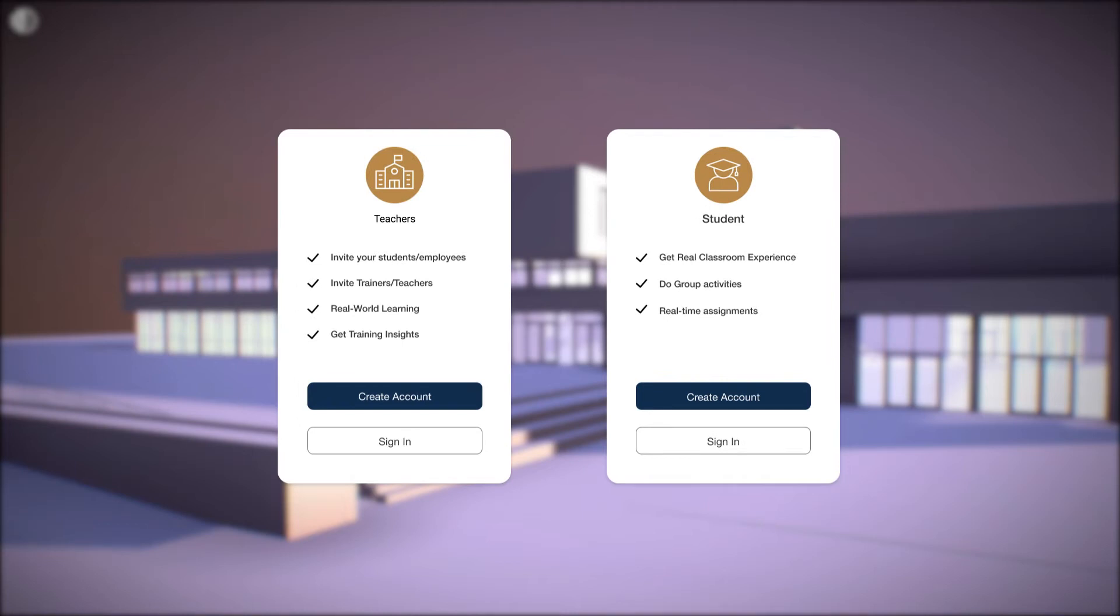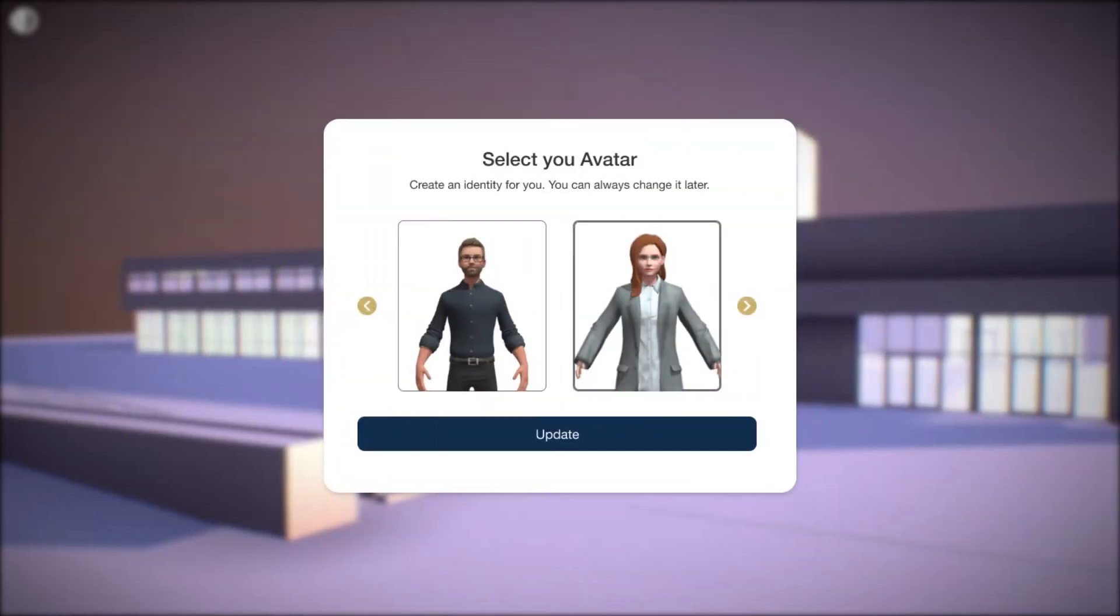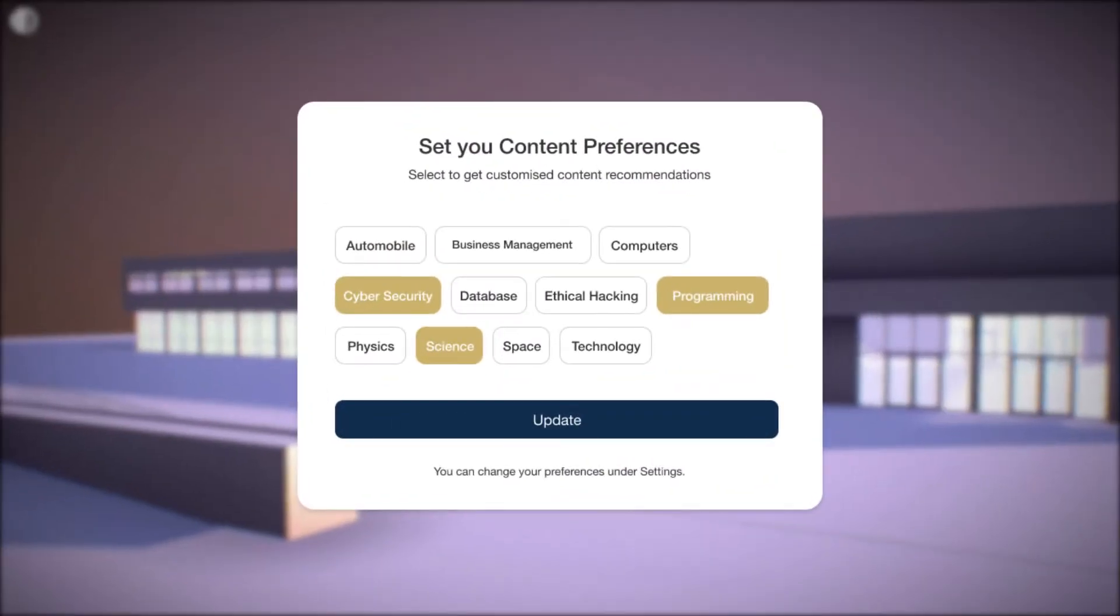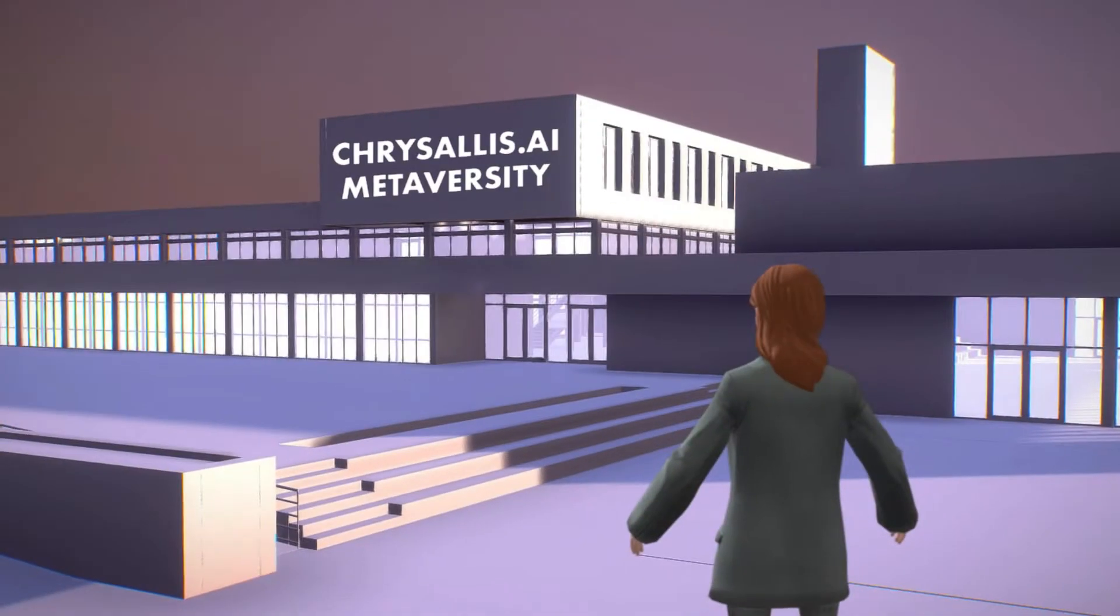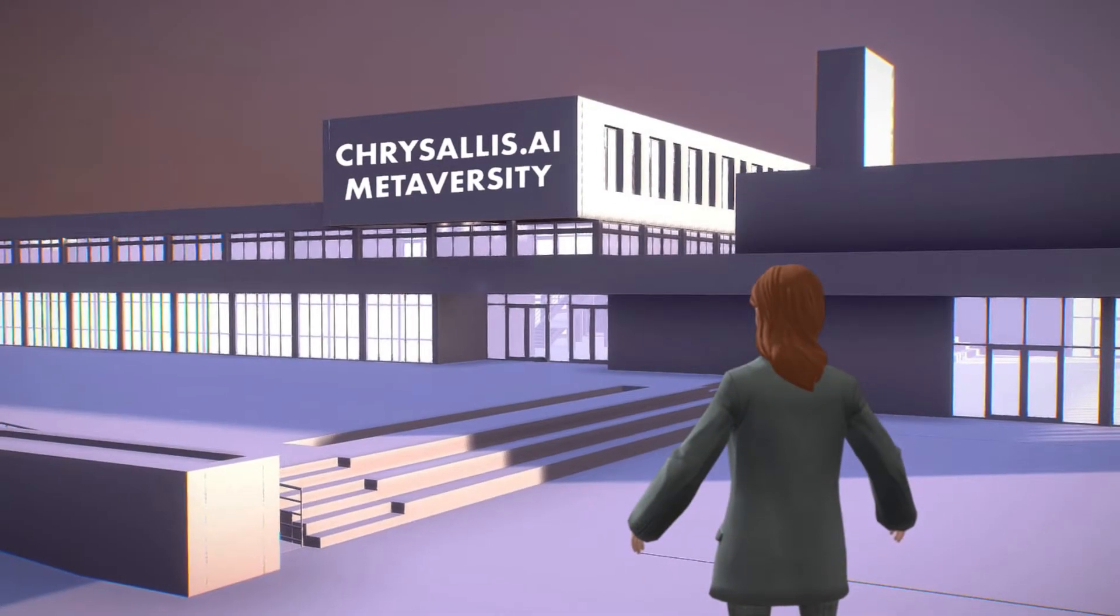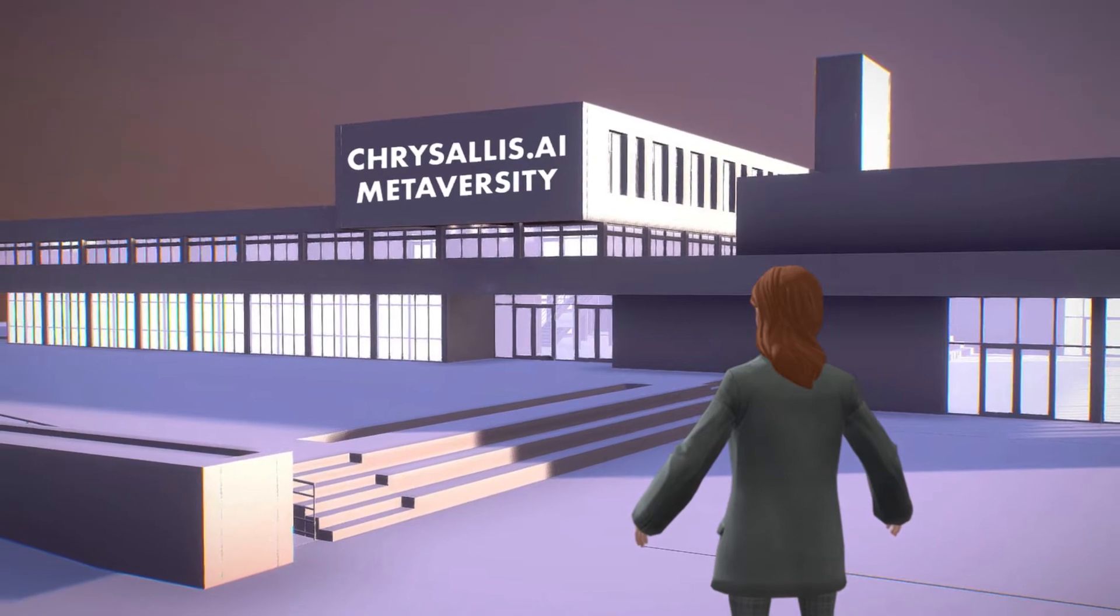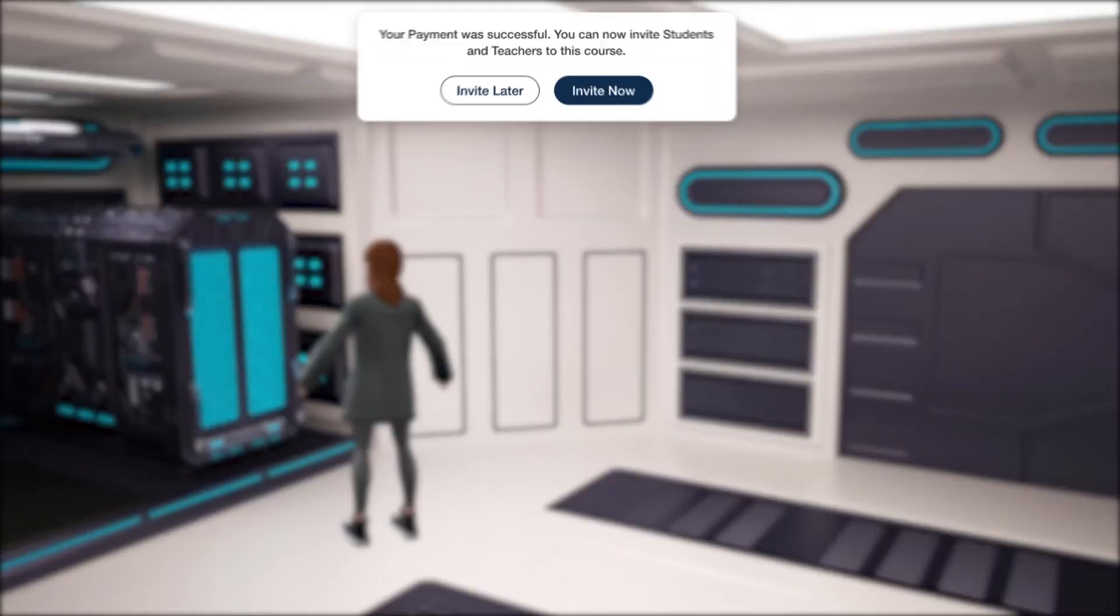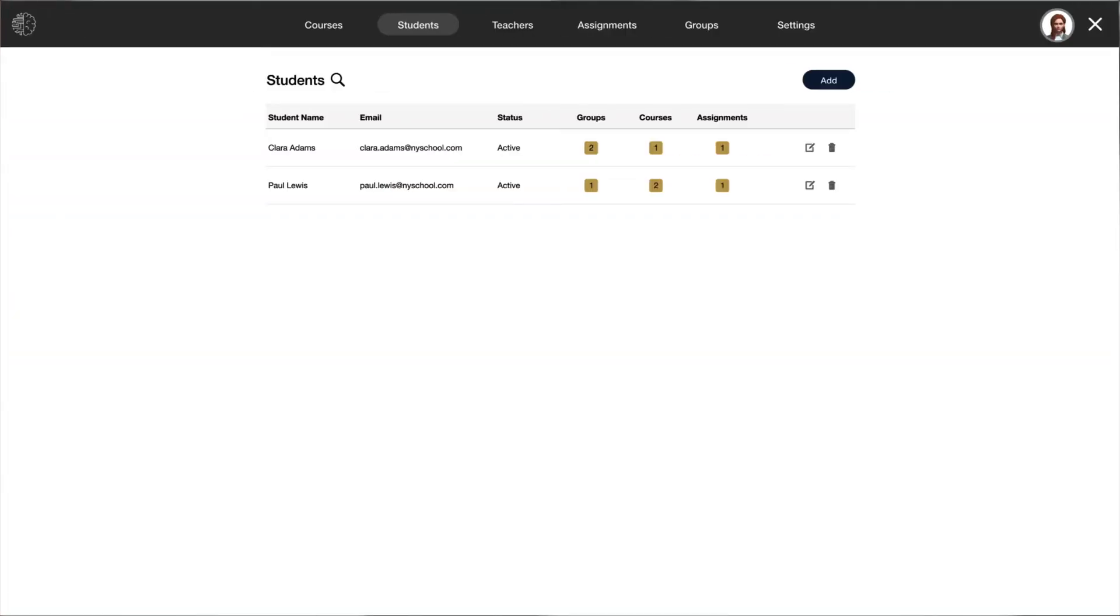Once done with the payment, the teacher is now allowed to sign in and is entitled to select an avatar for further EdTech Metaverse events. After selecting the avatar, Chrysalis.ai offers content preferences for the teachers to choose from and update their profiles. That's how the teacher will enter the lobby of Chrysalis.ai Metaversity. They can then continue to invite relevant students in the Metaverse instantly.